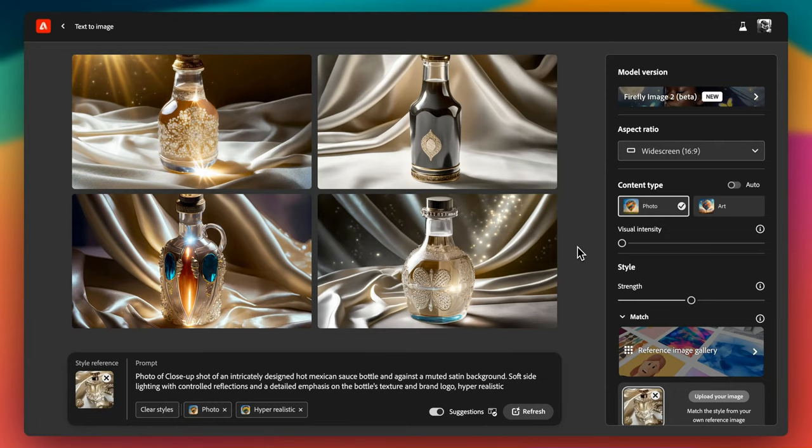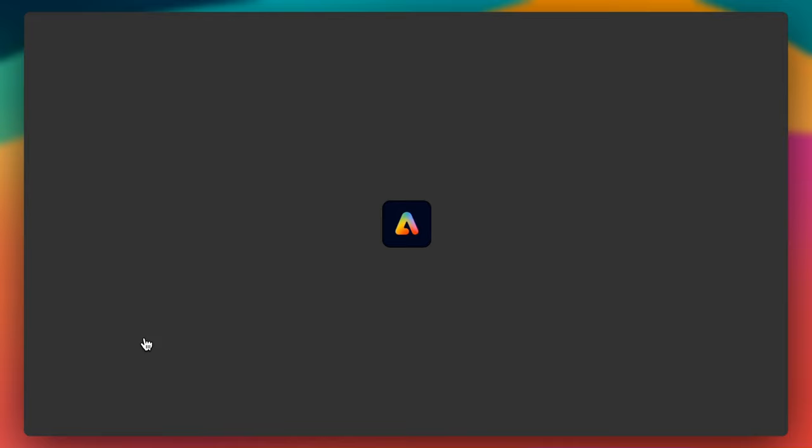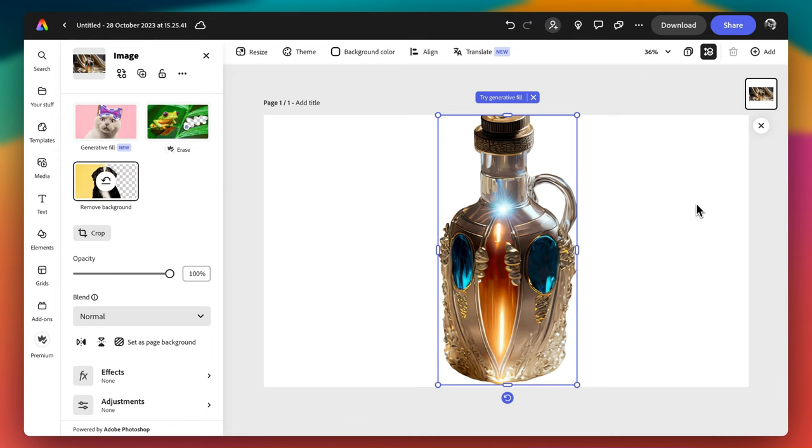Remove background is a straightforward option to isolate the subject from the background. When you click on it, it opens the image in Adobe Express. Additional to background removal, you can edit the image with variety of options like adding text or other elements.